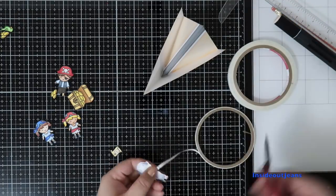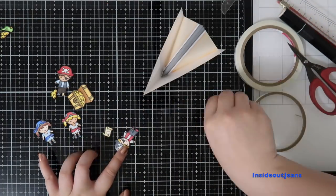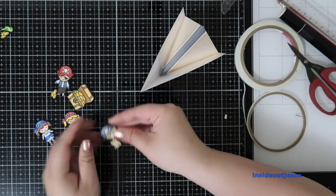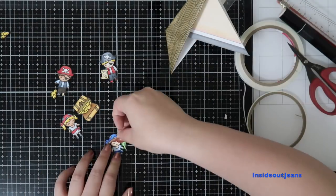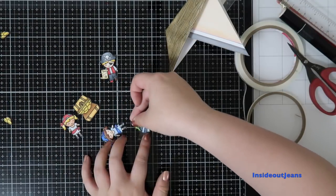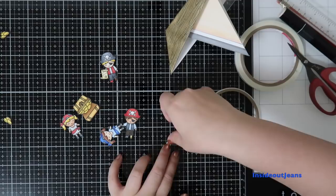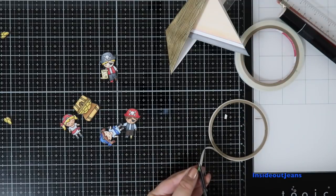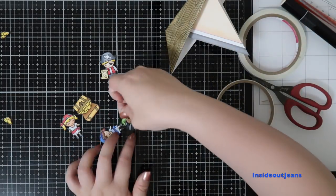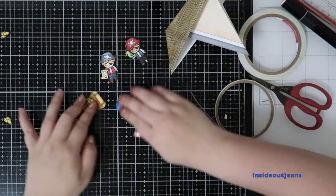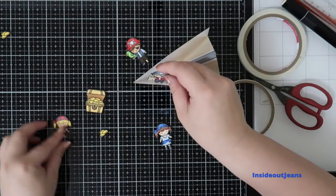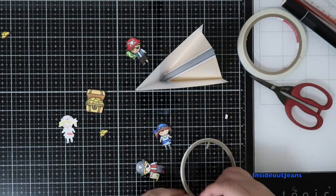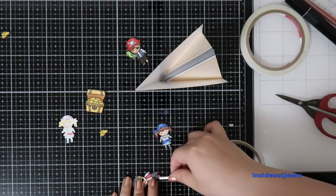For the score tape, I'm using the one-eighth inch because it's so thin that it works really well. I didn't really have to trim down the piece of score tape, so it would fit. It actually just fit nicely. So I'm also adding score tape to the feet of the characters.